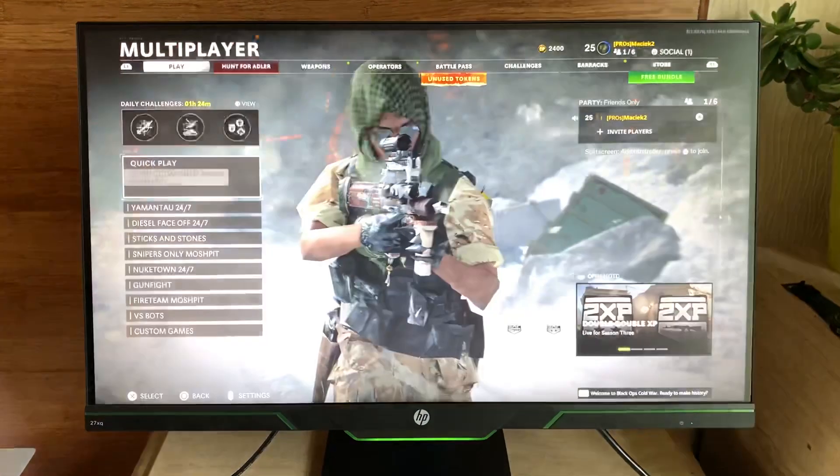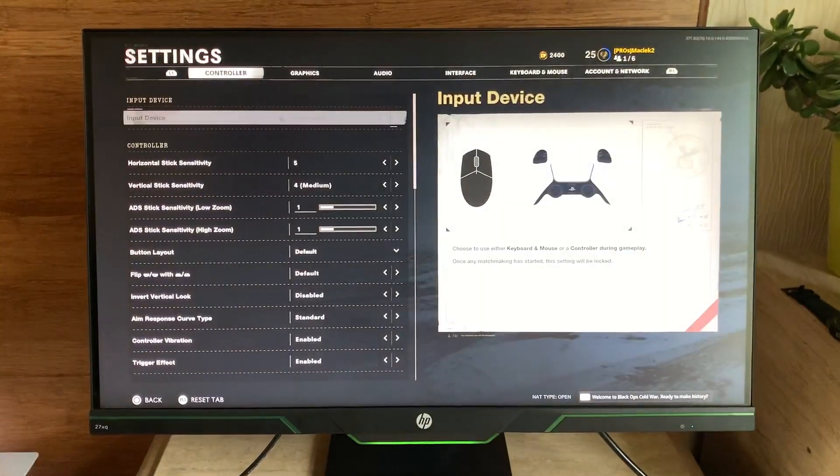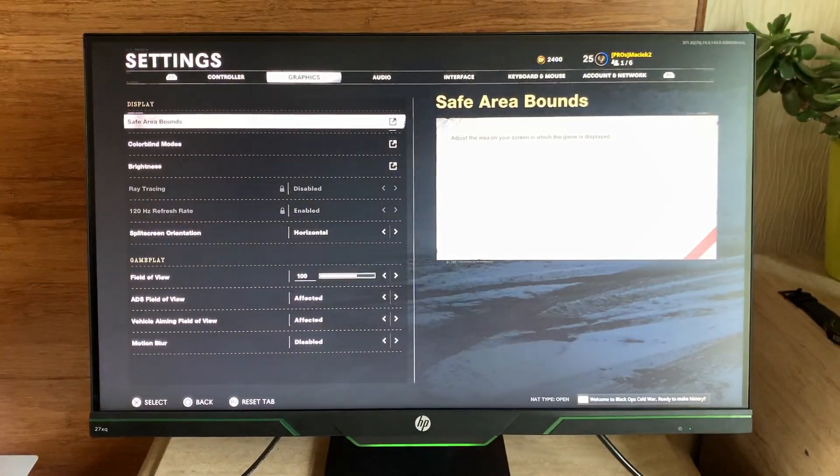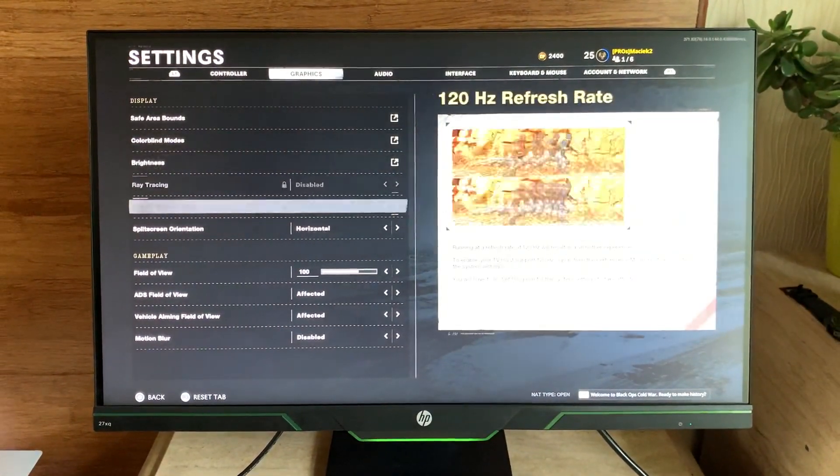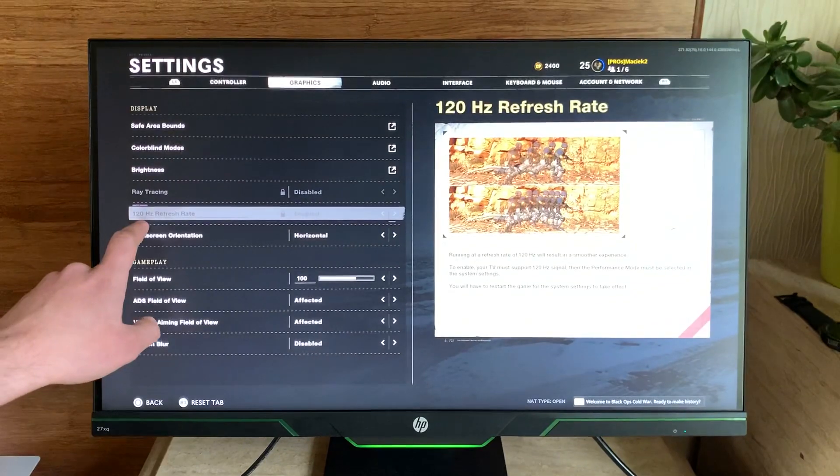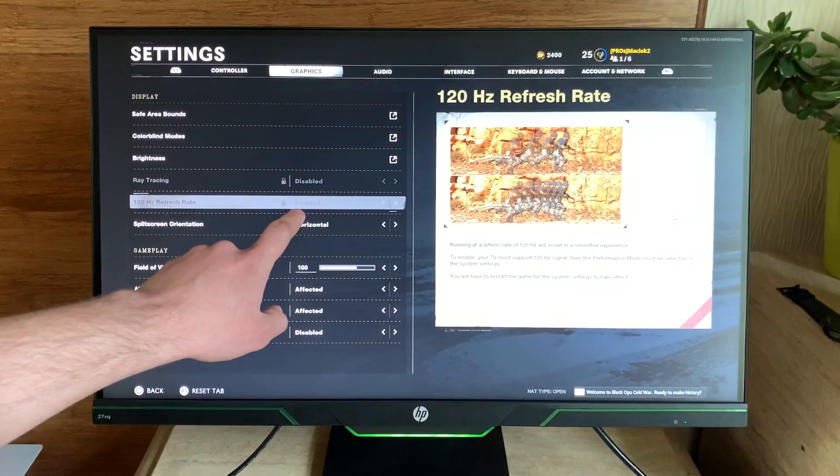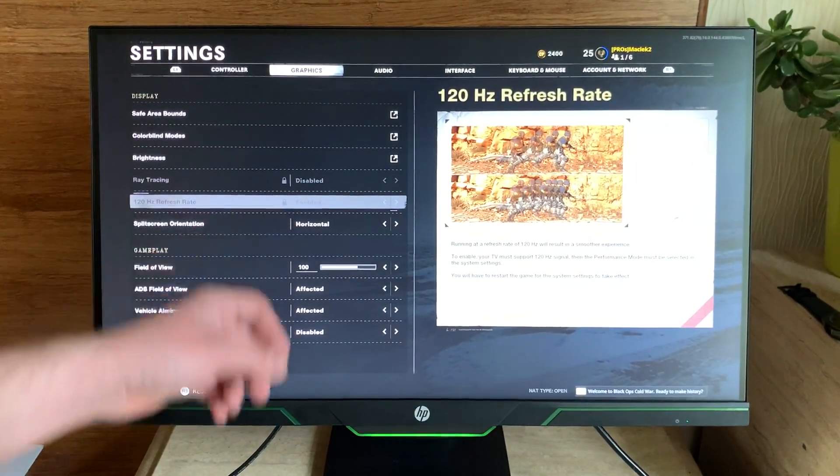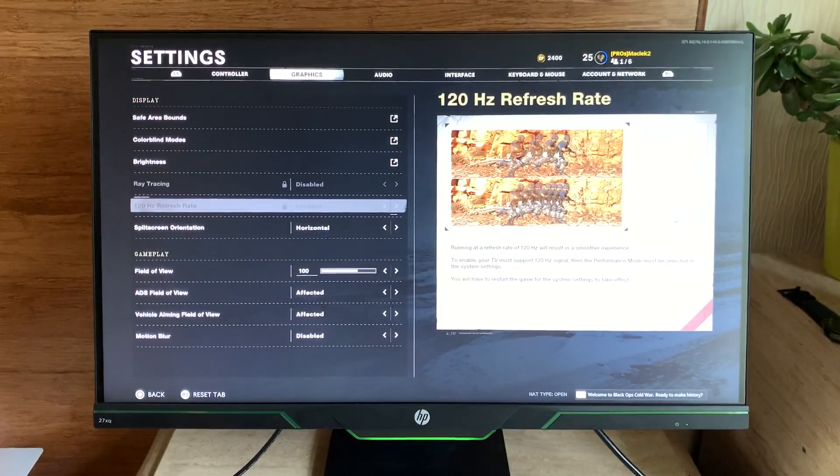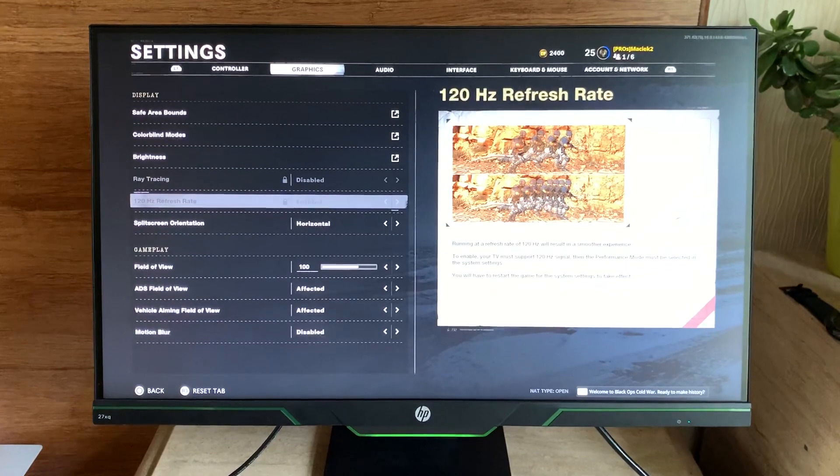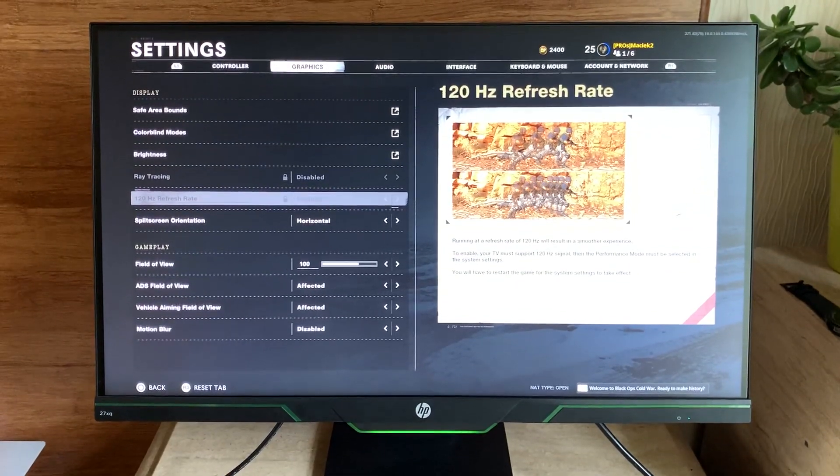And yeah, once you're in game, you go over to graphics, and 120 refresh rate is enabled. So that's it, that's a simple fix. I hope this works for you.